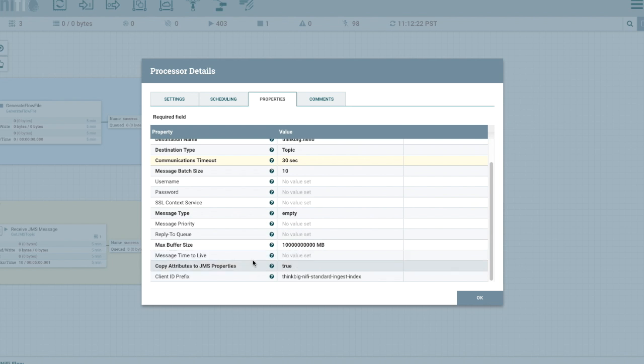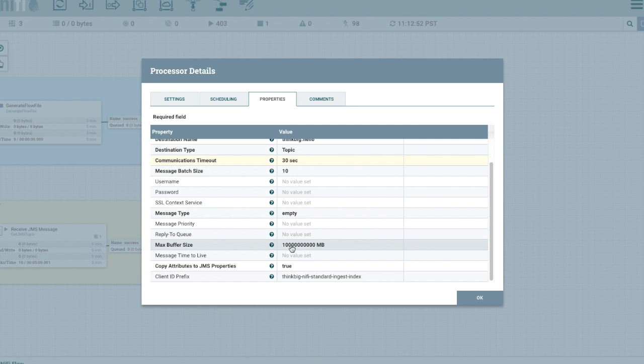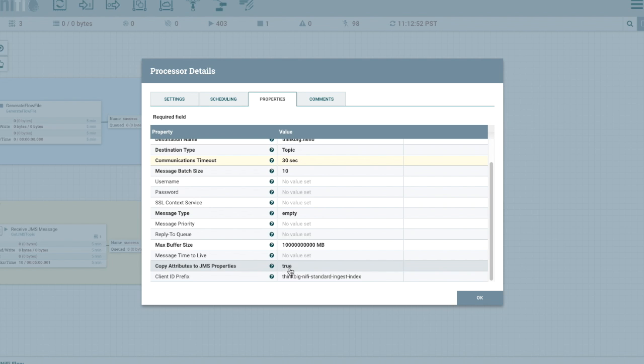And then we also have a max buffer size. So it turns out that even if you're not sending along the payload this will still check the size of that flow file content against whatever this buffer size is. So since we know we're not going to send along the content I set this to just be an extremely large number and that way it doesn't actually fail the process when it sees a large file coming in. And then we're going to basically copy the attributes with the JMS prefix into the message body of the JMS message.